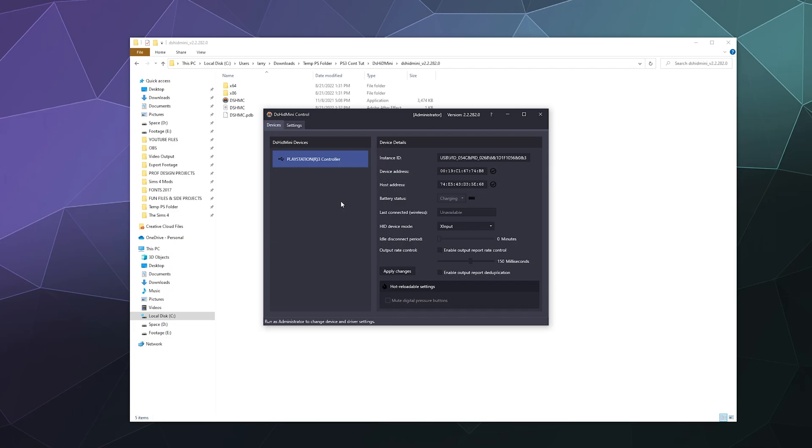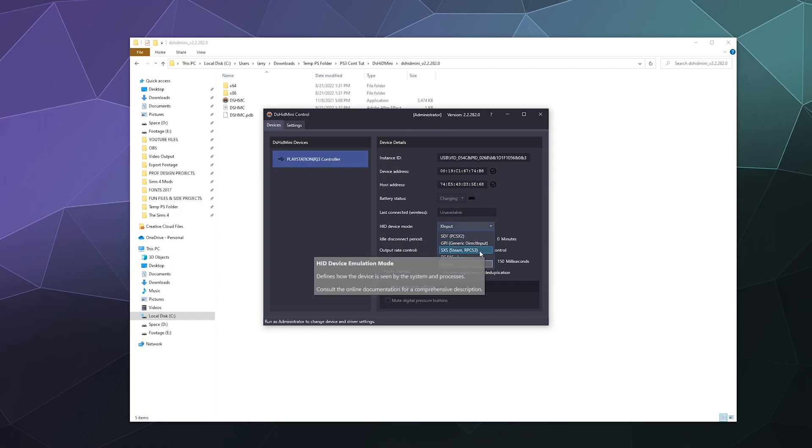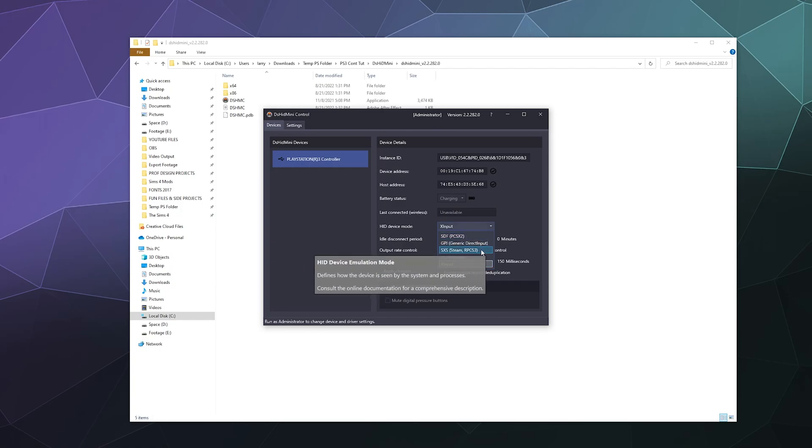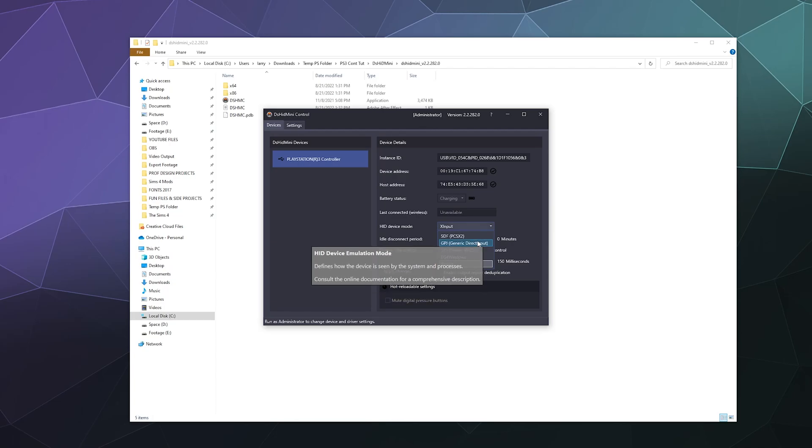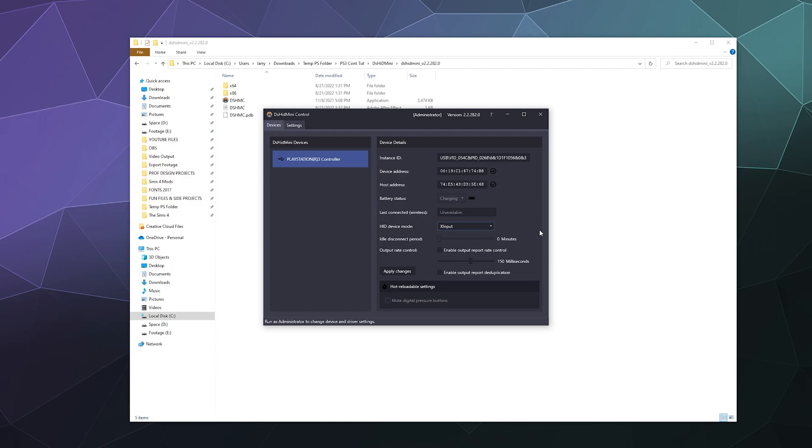And this will now read as an Xbox 360 controller. You have some options in here underneath the HID device mode to export this information to other systems like you can send this to Steam so it'll emulate running this on Steam specifically or in DS4 Windows so you can use DS4 Windows to rebind keys and all of that. So if you want to play around with that, you can.